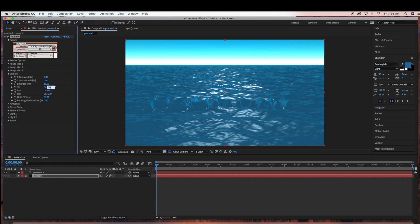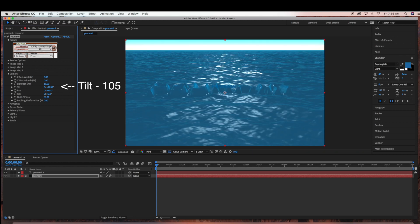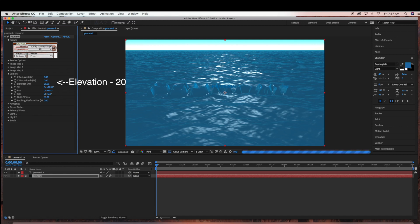Then under Camera, we're going to change the Tilt to 105. And Elevation, we're going to change to 20.